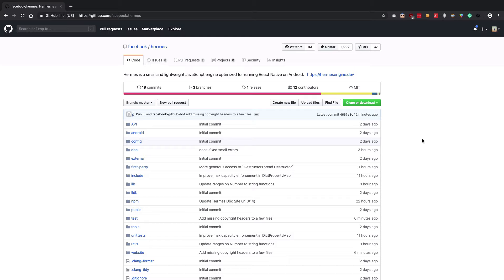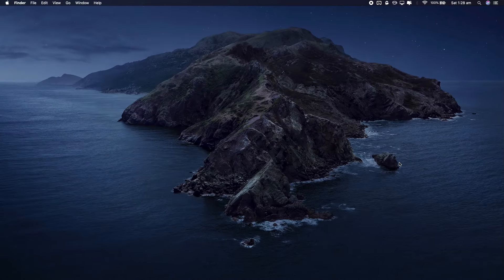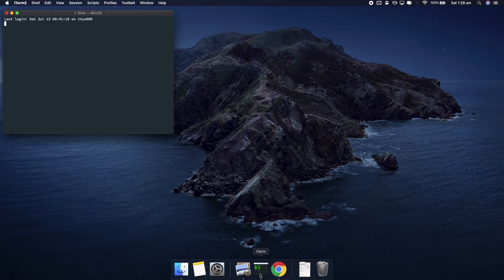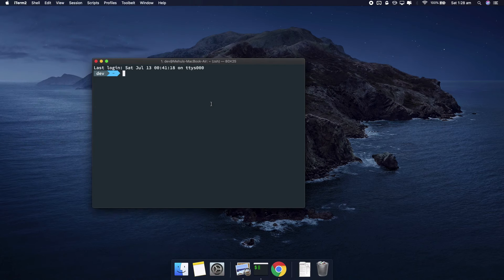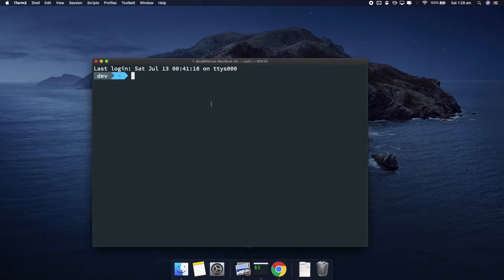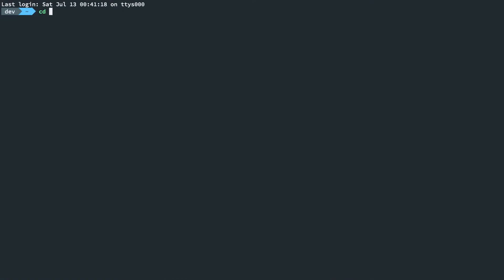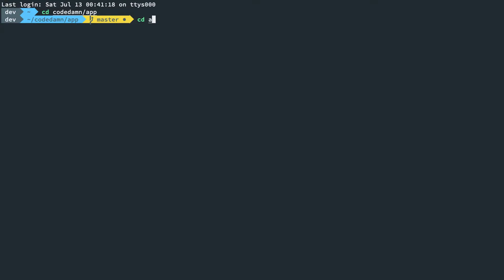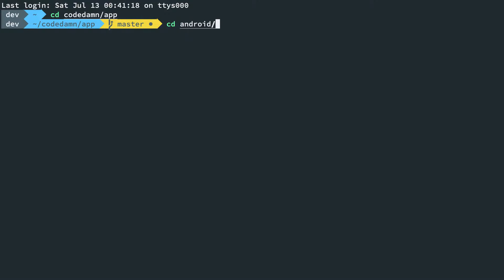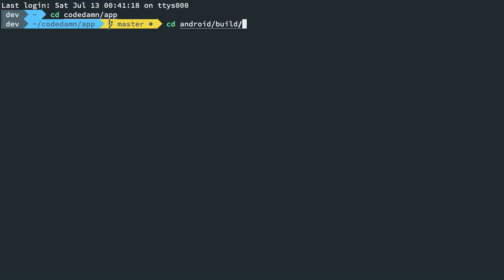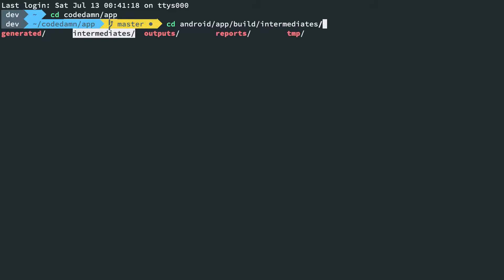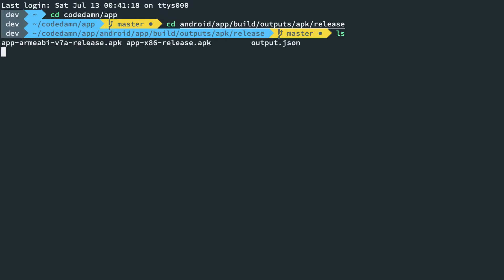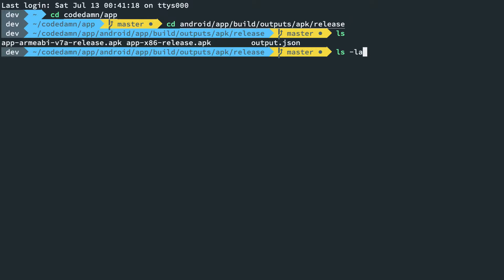I'm going to go into my terminal and into the code dam app, then into Android. Let me zoom in here. I need to navigate to Android app, or rather build, then app build.